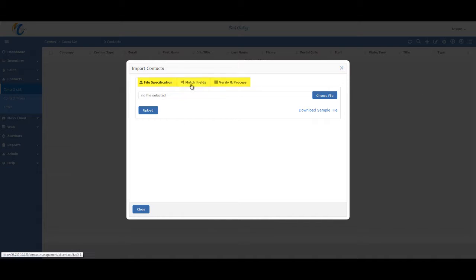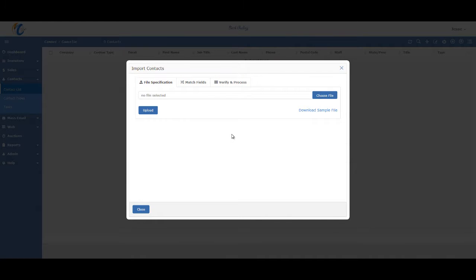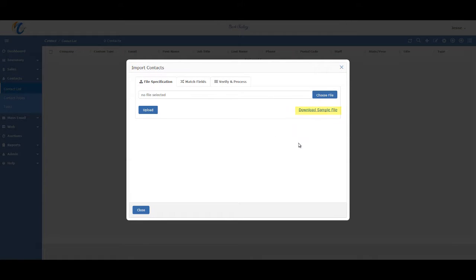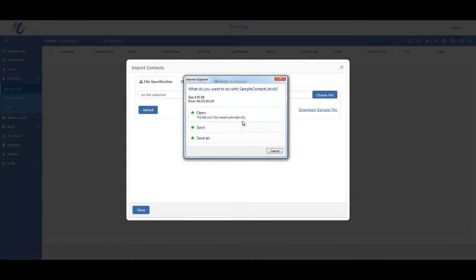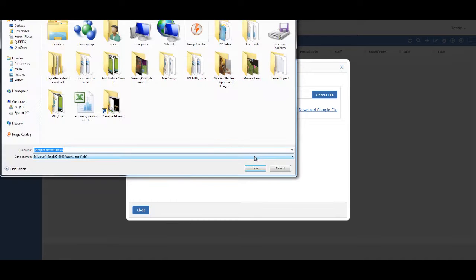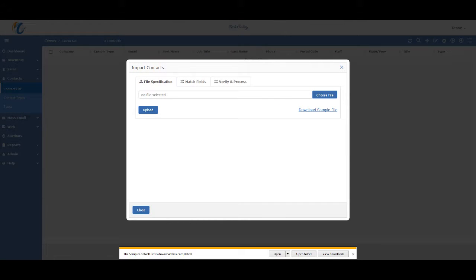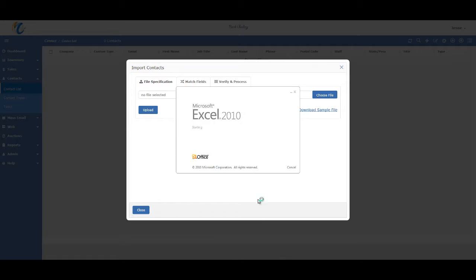There are basically three steps in importing. First is to find the Excel or CSV file that you're going to import. It is helpful if you use one of our templates as a guide on how to format your files. You can get this template by clicking on the link here, and then go ahead and open it, or save it, and then open it, depending on what browser you're using. I'm just going to go ahead and save it, and then open it.